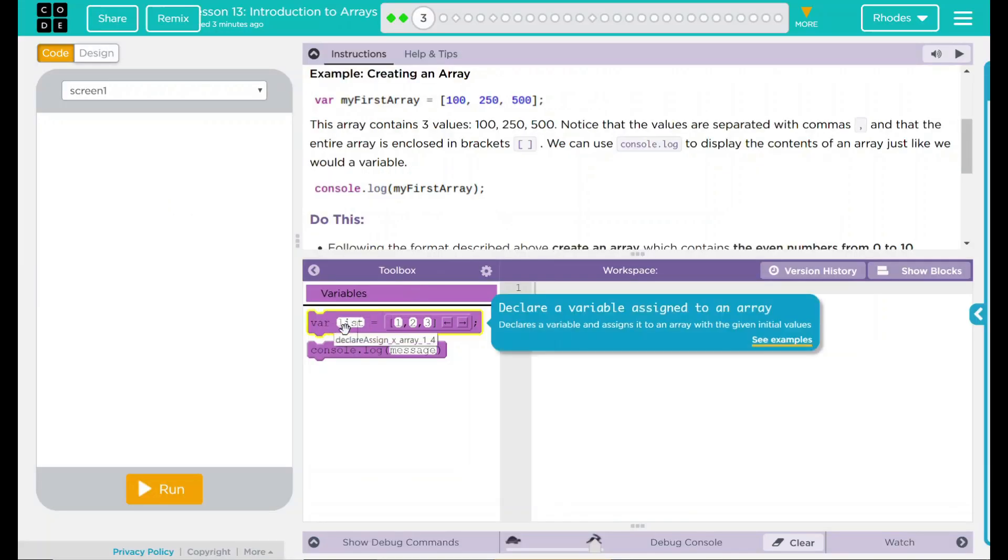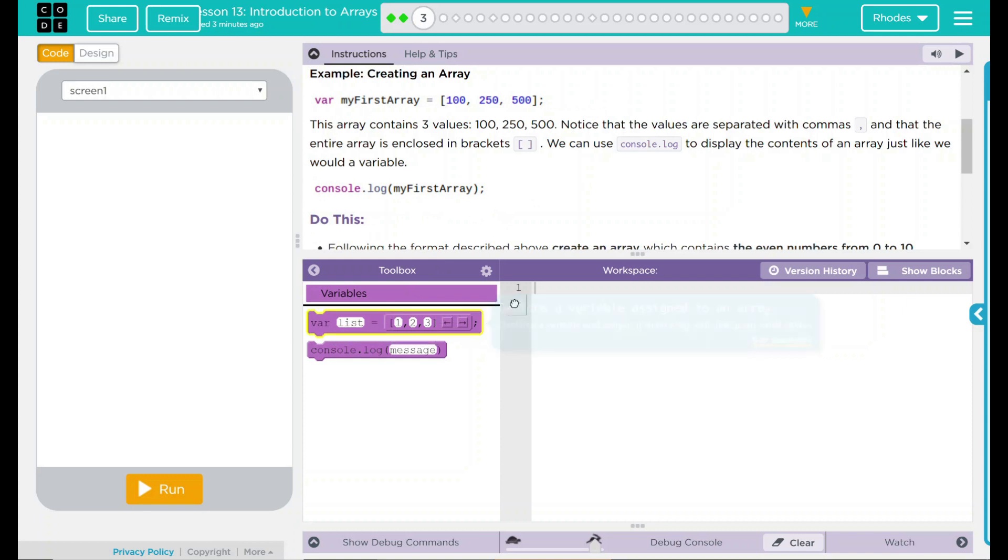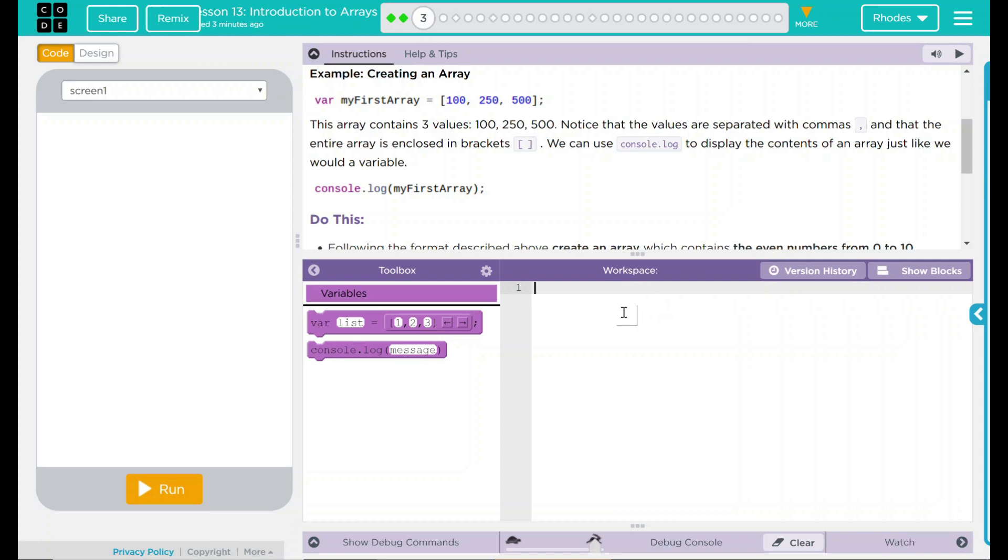We can do this by dragging in a variable from over here, or we could just type it out like anything else. So my variable, this is going to be a list of even numbers. And this list of even numbers is going to contain what? Well, the numbers, even numbers, 0 to 10.